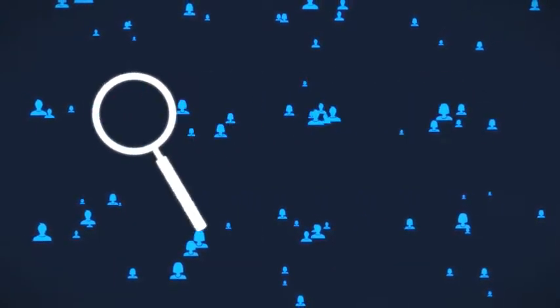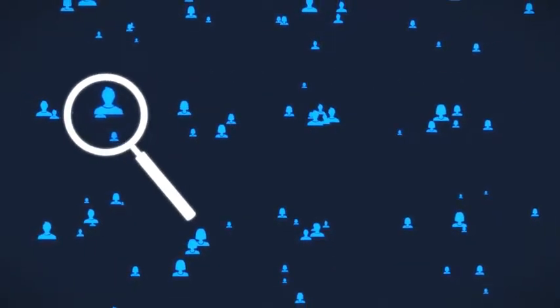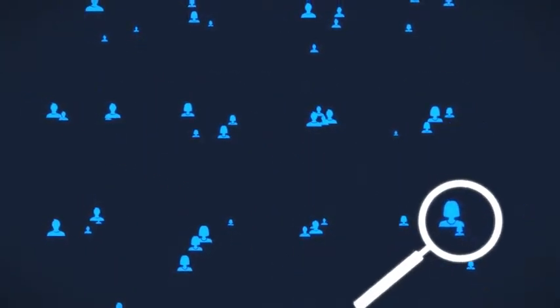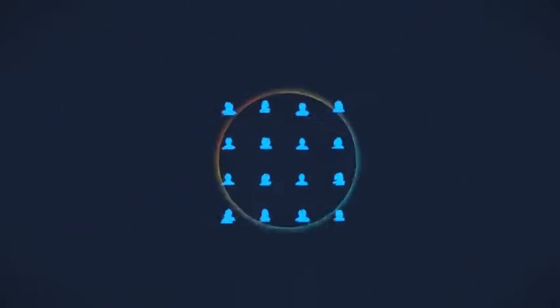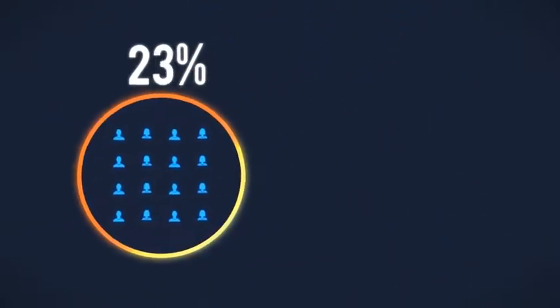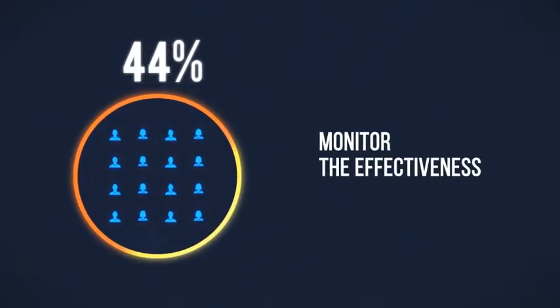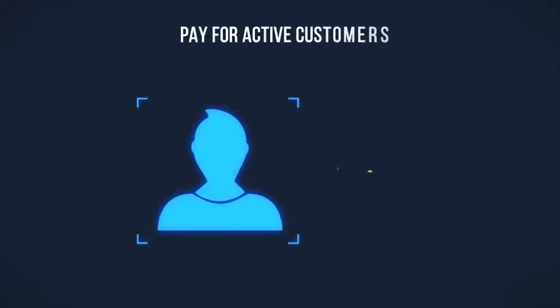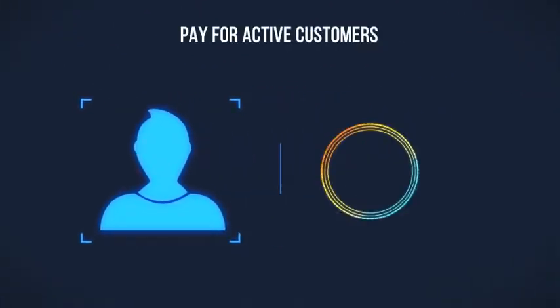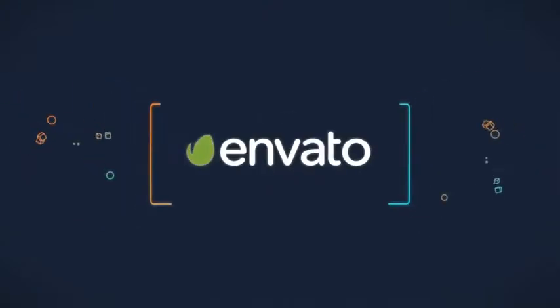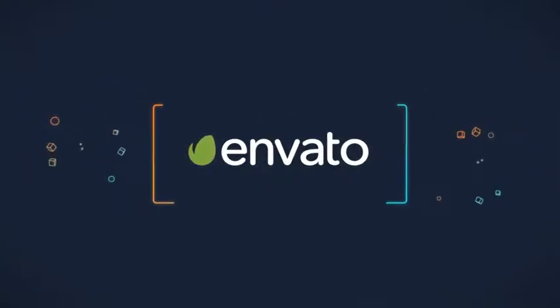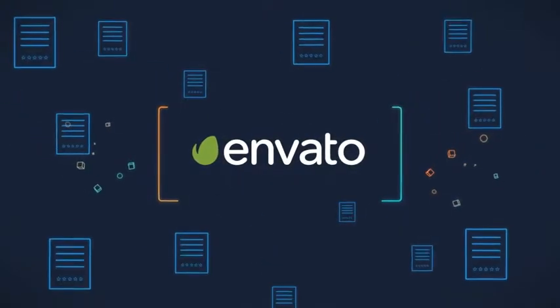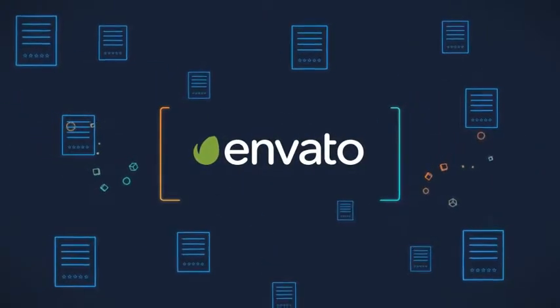It takes into account the involvement of customers from certain target groups, which means that you'll be able to monitor the effectiveness of advertising costs and pay only for active customers. That is exactly what we are professionals in. And there are a number of reasons to contact us.